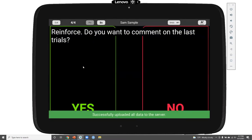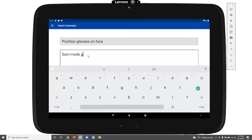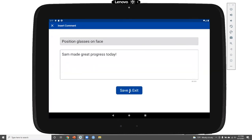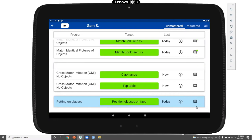That's because on the last run through of this task analysis, Sam got 75% of steps correct including our target step. This guidance updates automatically for all instructors or caregivers who have access to the app. We'll record a correct response and leave a comment noting that Sam made great progress today. As soon as I click the save and exit button, that comment will be available to all instructors and supervisors. On the app, those comments can be accessed by clicking the icon button.